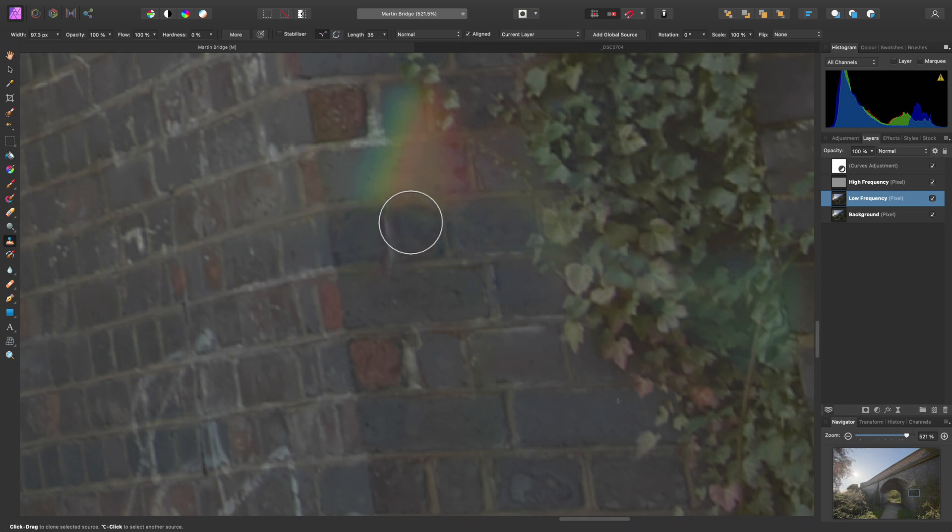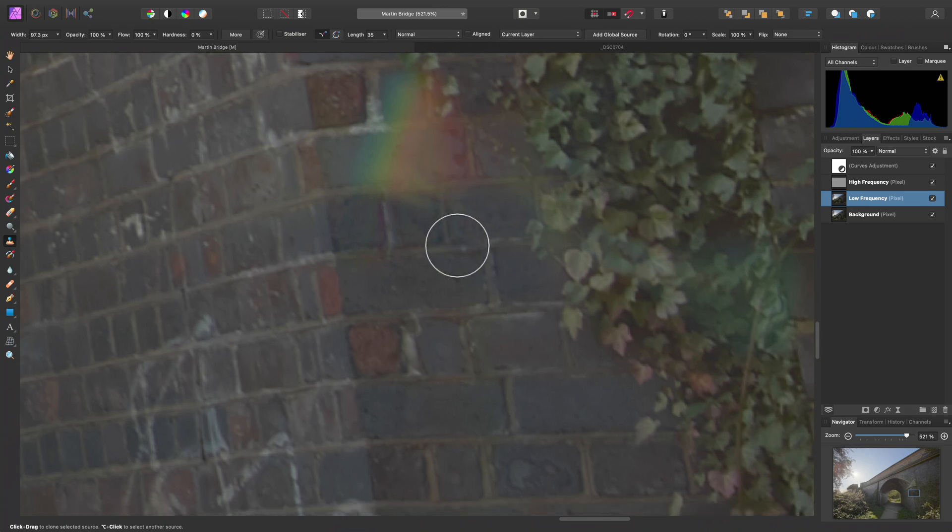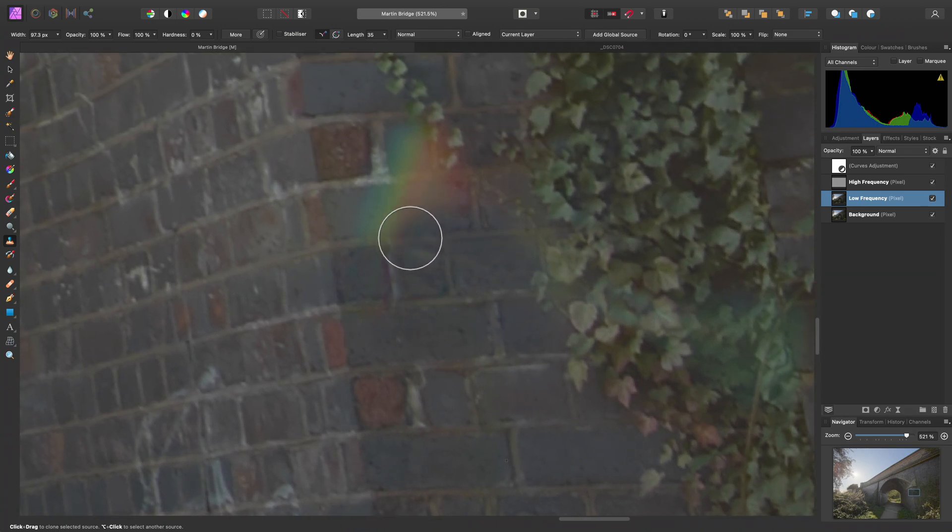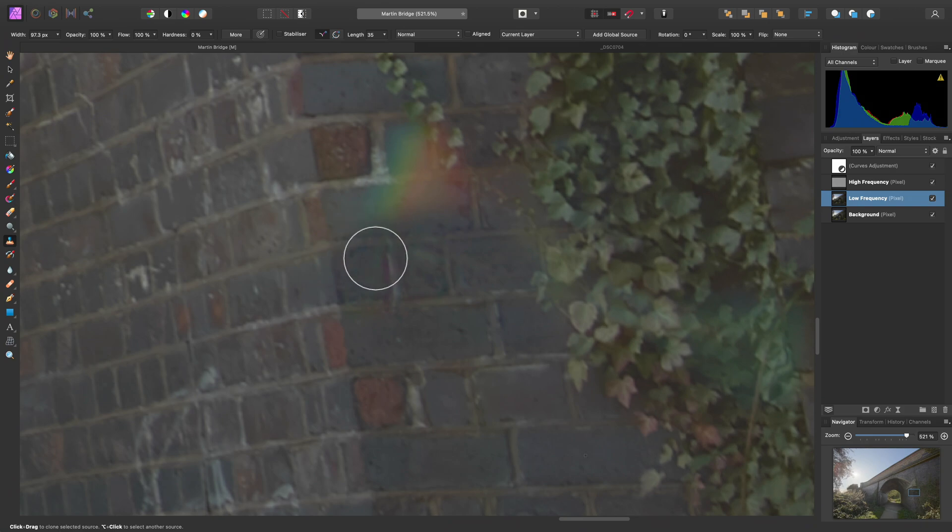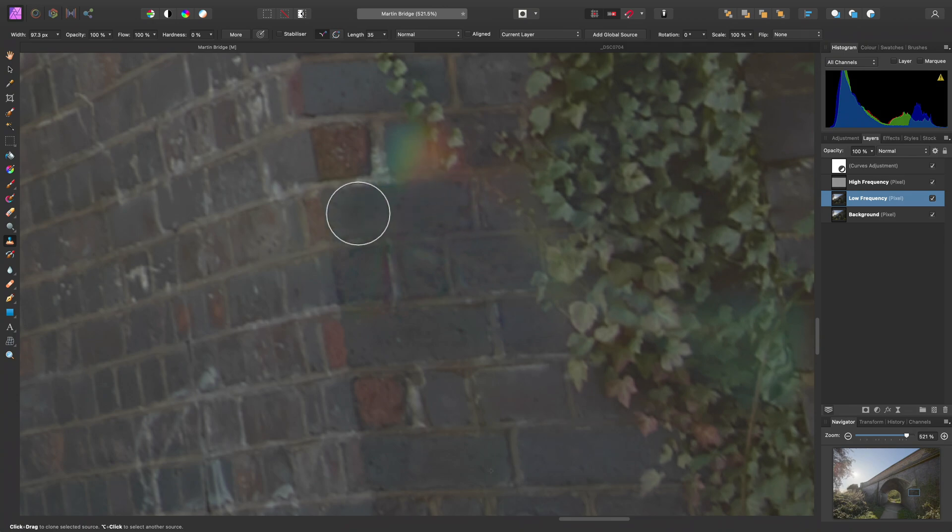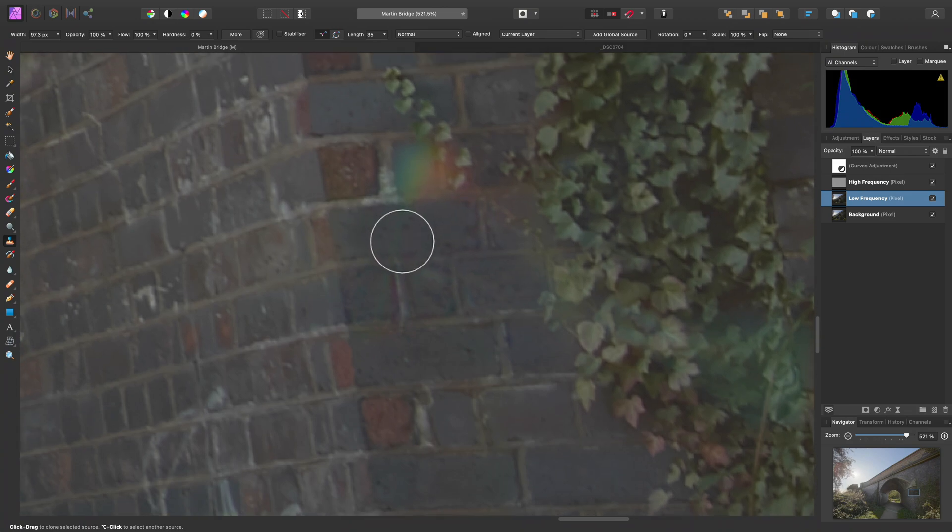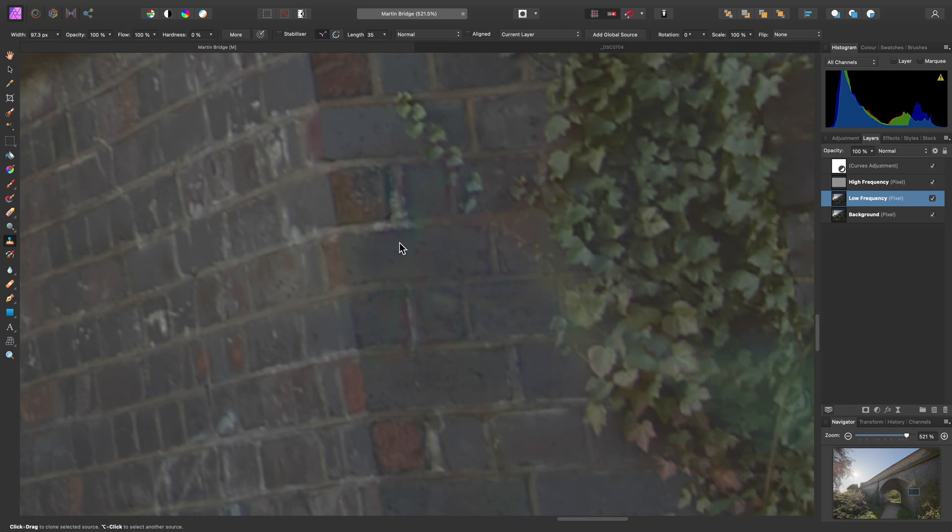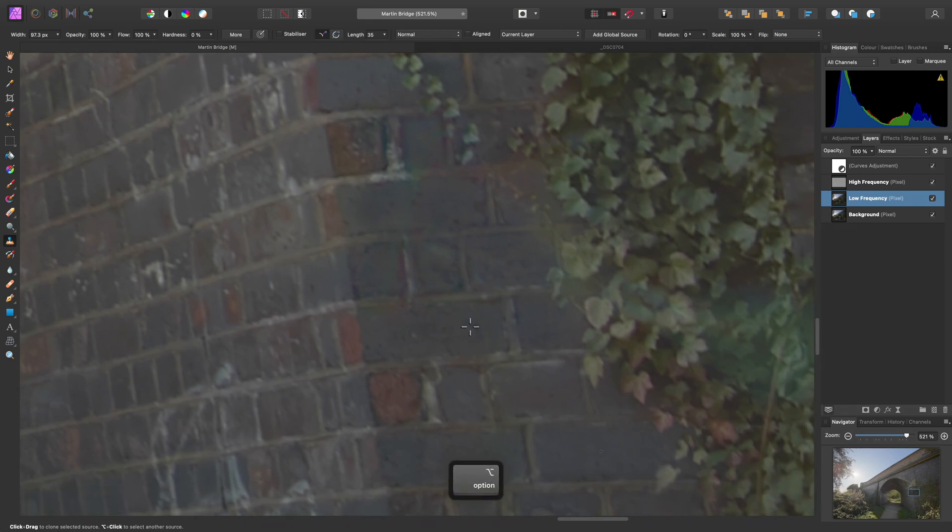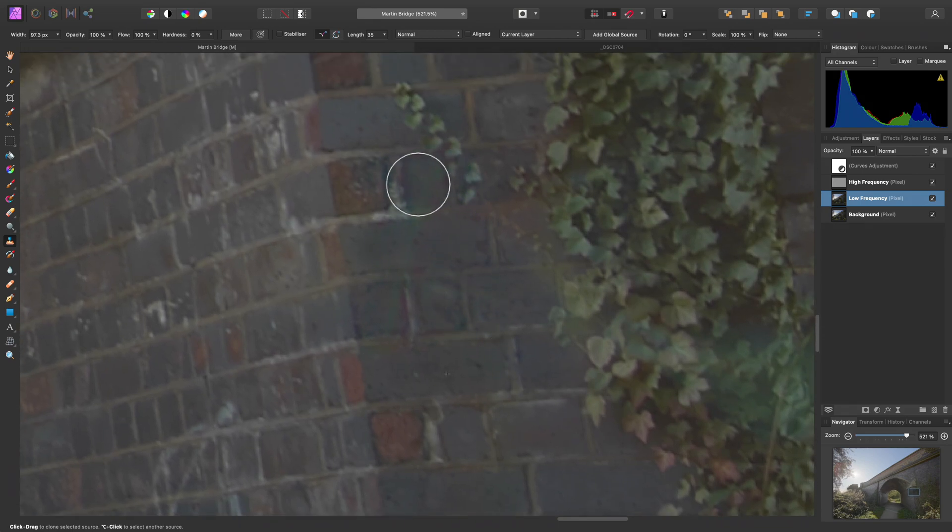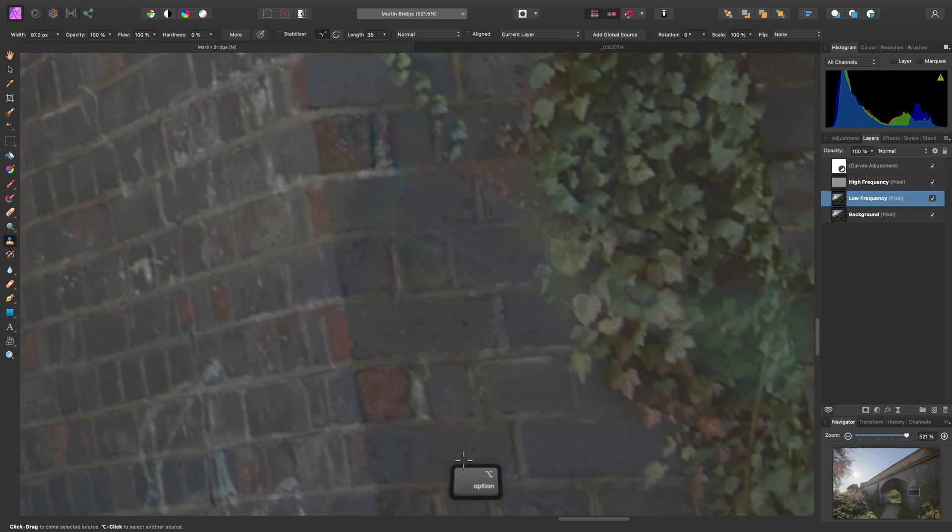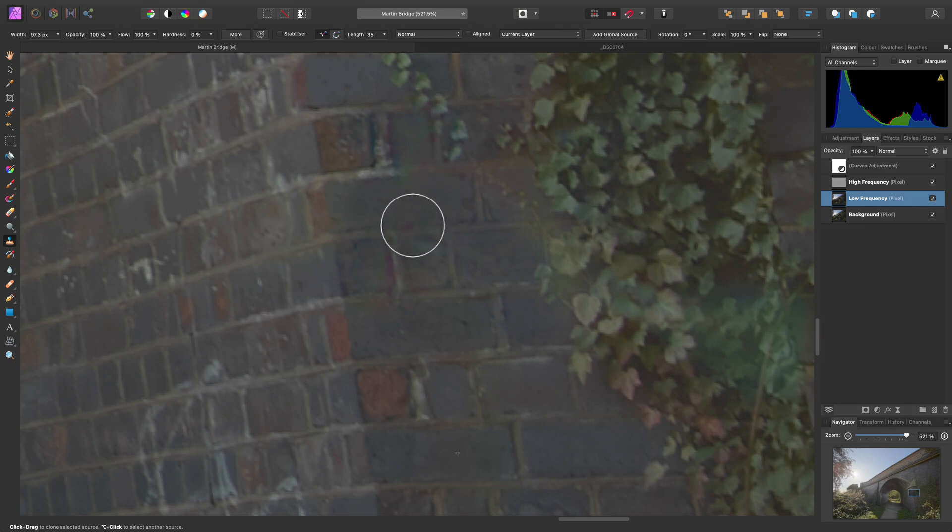What we can do instead is uncheck aligned on the context toolbar, set our sample point, and now every time we let go of the mouse button, that sample point resets. So this is much more useful for repeat clone brush strokes. We could also just try sampling from a different area, just to get a bit of variation.